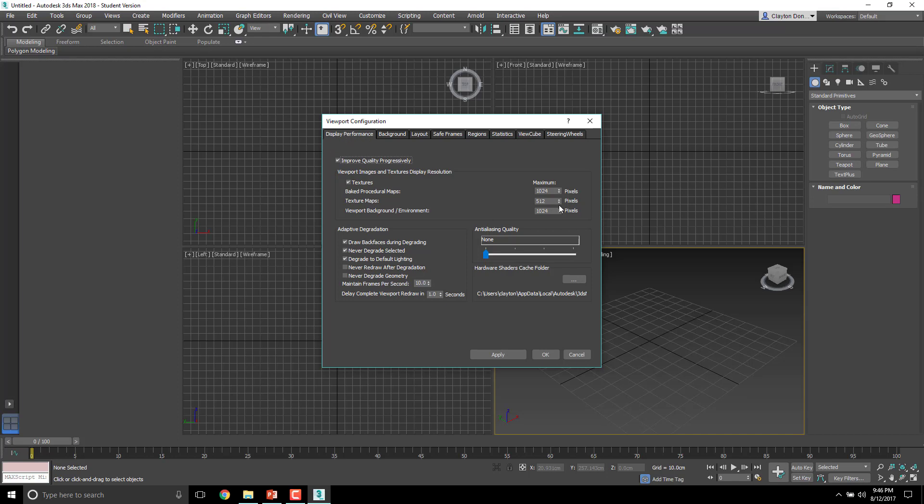In configure viewports, we are going to change the display performance. Now this will actually affect all of your viewports at once. For display performance, we want to change the texture map to 4096. Right now it's set to 512. So 4096—that is still a multiple or a binary number, which is helpful for the computer to logically use. So we're going to keep with 4096 and hit Apply.